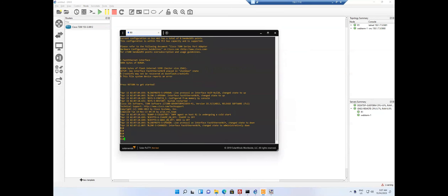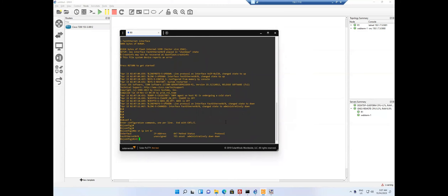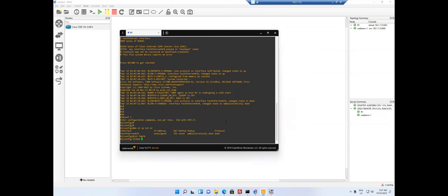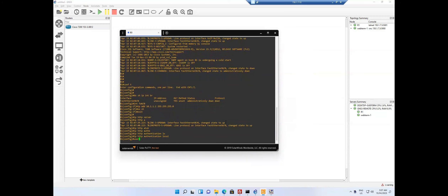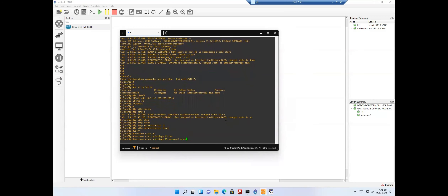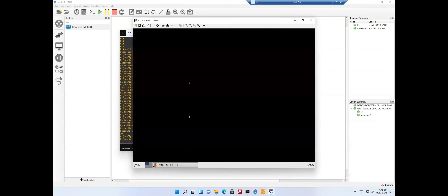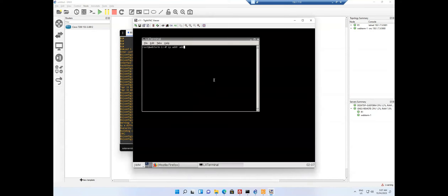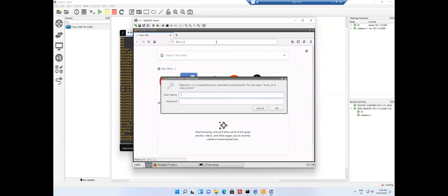On the router I run: config t, interface FastEthernet0/0, ip address 10.1.1.1, no shutdown, exit, ip http server, ip http authentication local, username cisco privilege 15 password cisco. On the Web Term I assign ip address add 10.1.1.2/24 dev eth0. Pinging 10.1.1.1 succeeds. Then in a web browser I navigate to 10.1.1.1 and I'm able to access the router's HTTP interface.